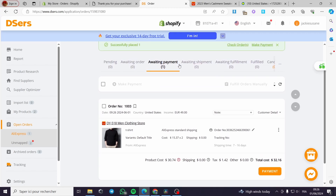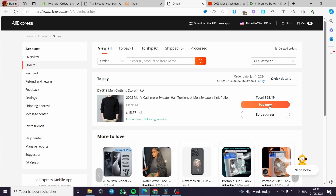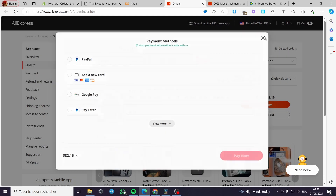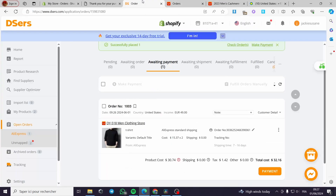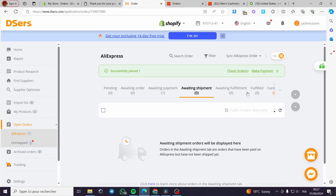When you want to pay the order, all you have to do is click on Payment and you will be redirected to the AliExpress store. You can click Edit Address and Pay Now, or just Pay Now. After payment it will move to Awaiting Shipping — you will receive an email from the vendor with your tracking number and you will be good to go.